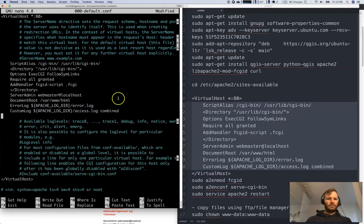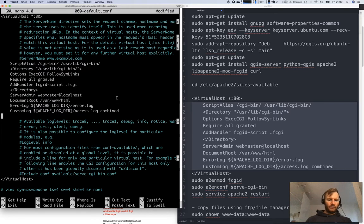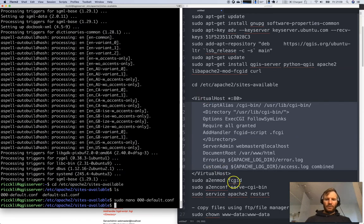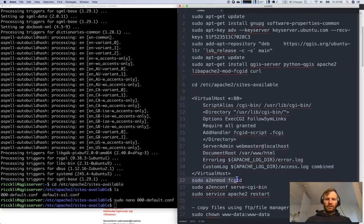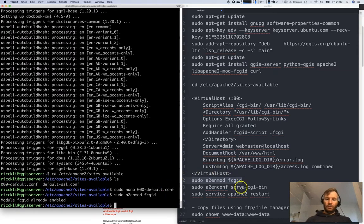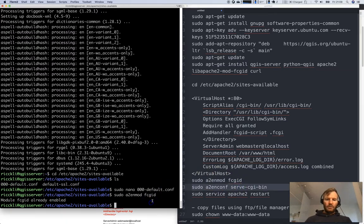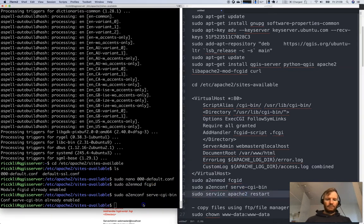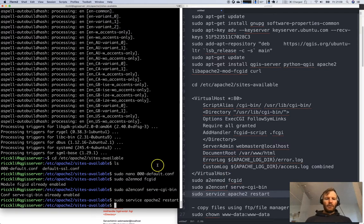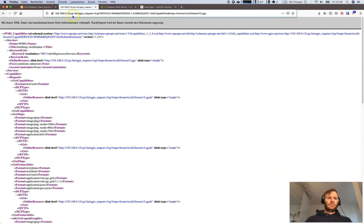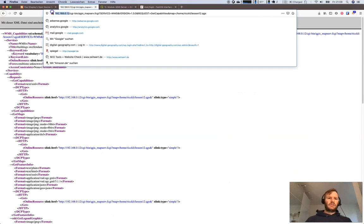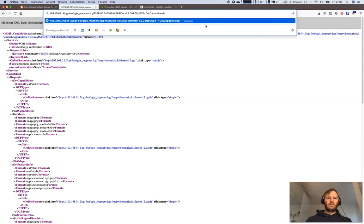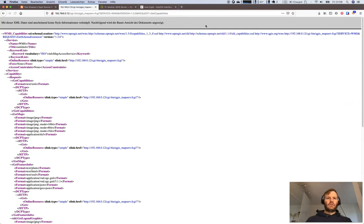Let's press save and now we will enable the extension. Let's start the Apache now and see whether something works already. Let's go to the IP address of my server into my local network, CGI bin, QGIS maps FCGI, service WMS version 1.3.0. We will not take care of this yet. It works at the moment.